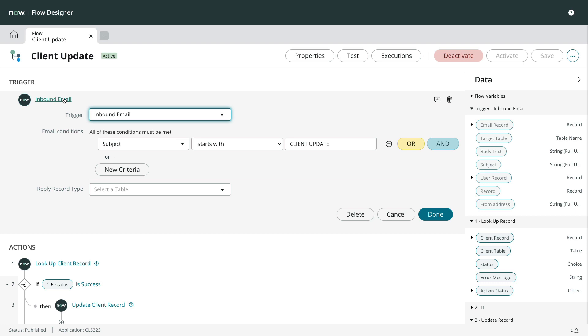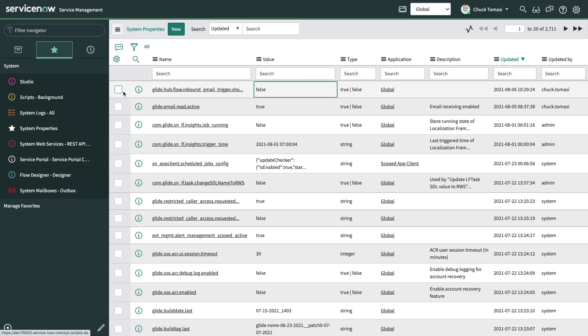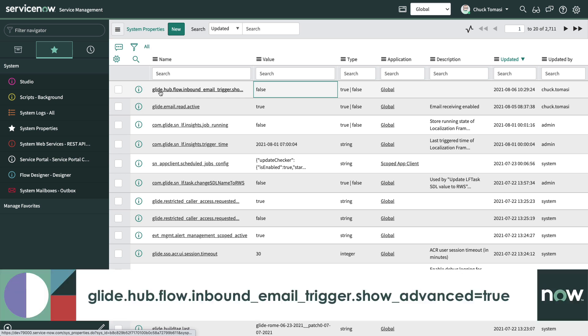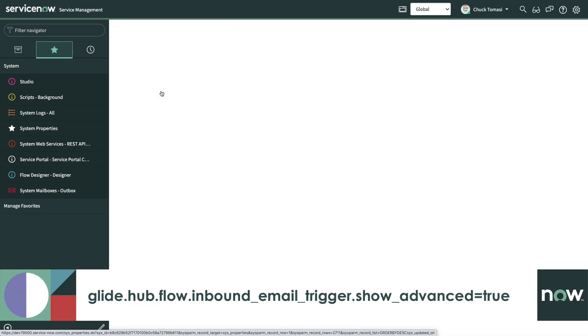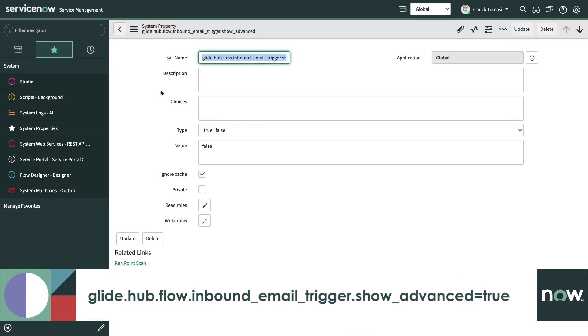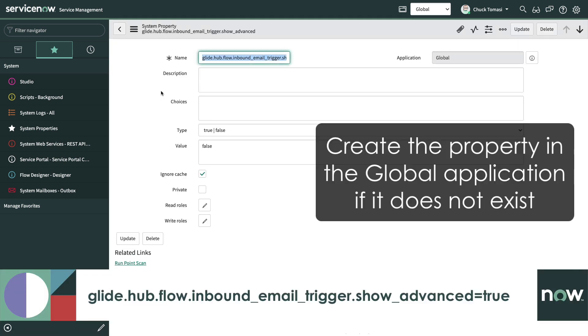If we want to see the order and stop processing fields on the inbound email trigger, set the system property glide.hub.flow.inbound_email_trigger.show_advanced to true.